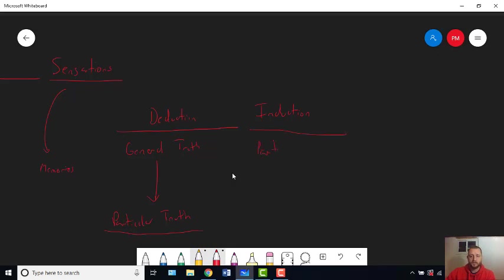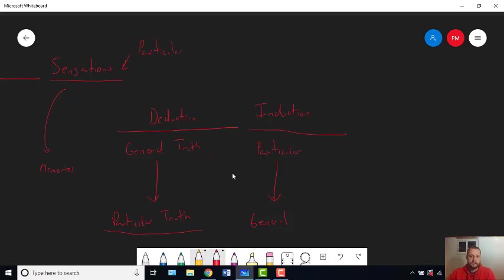Induction goes from particular to general. Remember, that's what Aristotle introduced induction to do — you start with observations and move from the observations to the general truths. Well, what are our sensations? Our sensations are particular. Every sensation you have is of a particular event. You don't have a sensation of all the swans at once; you have a sensation of a particular swan. You don't have a sensation of every last sample of Baja Blast — you have a sensation of a single case of Baja Blast.